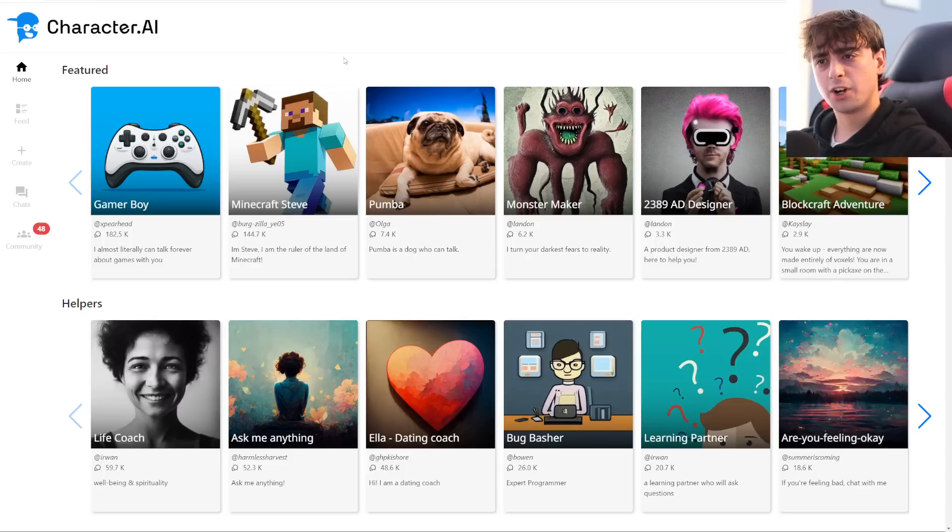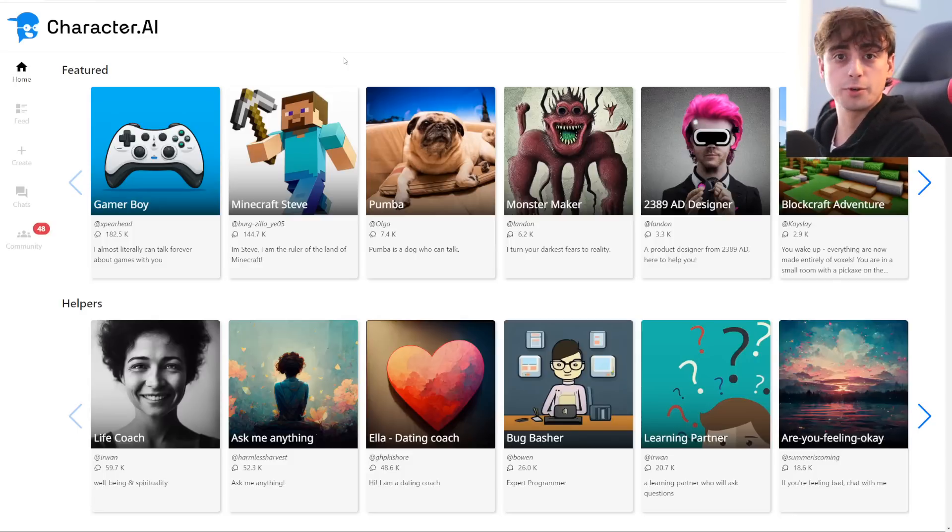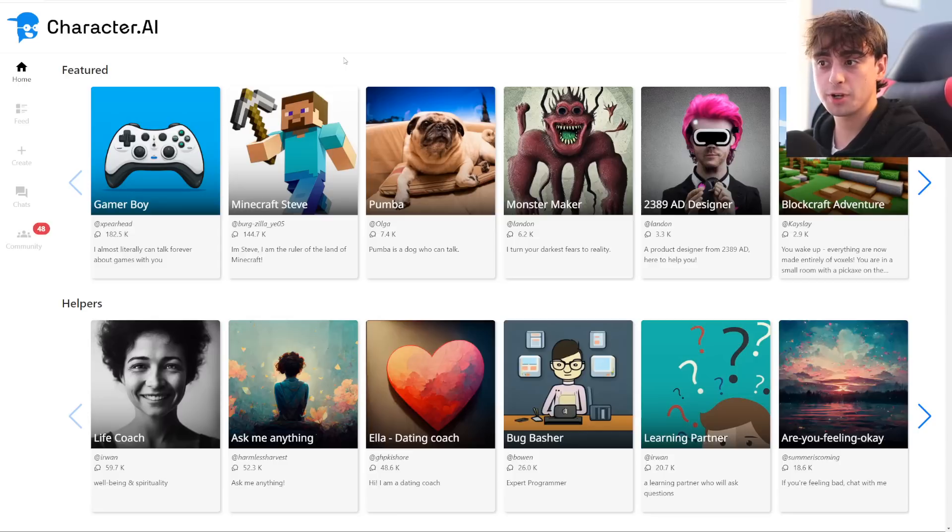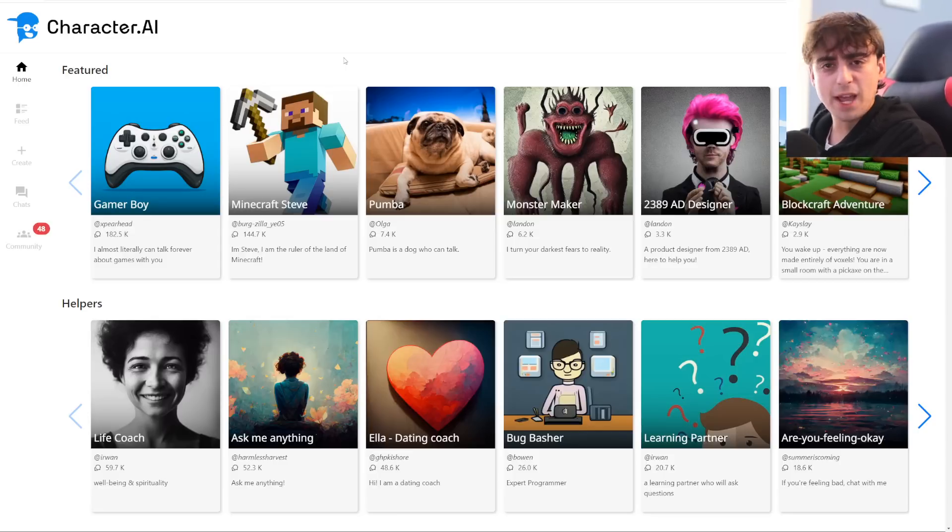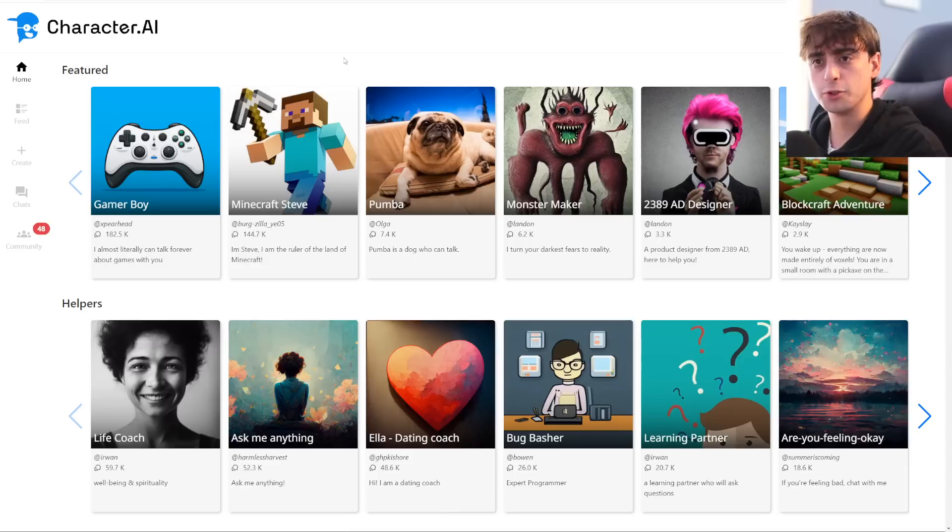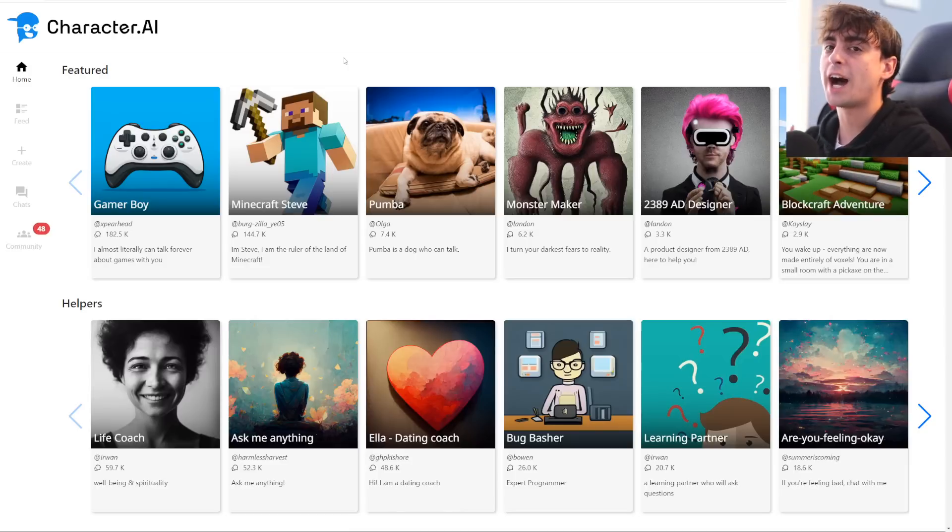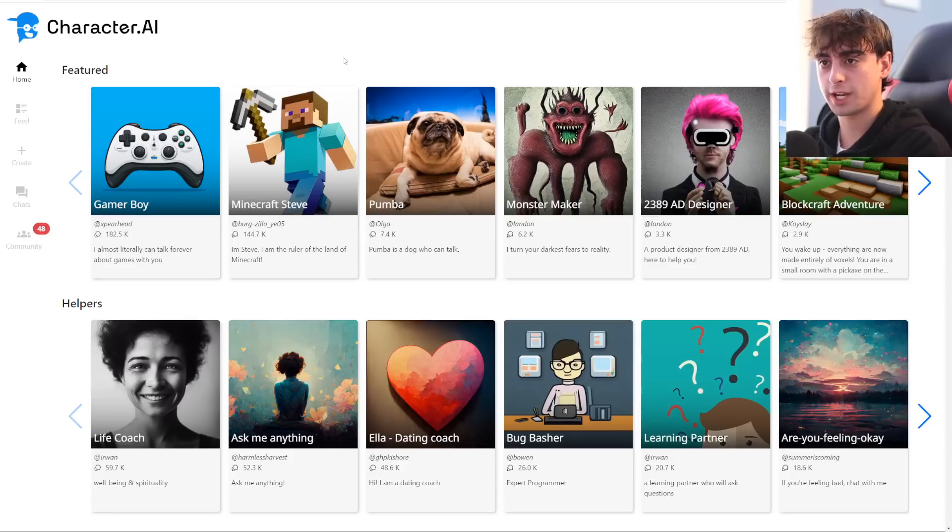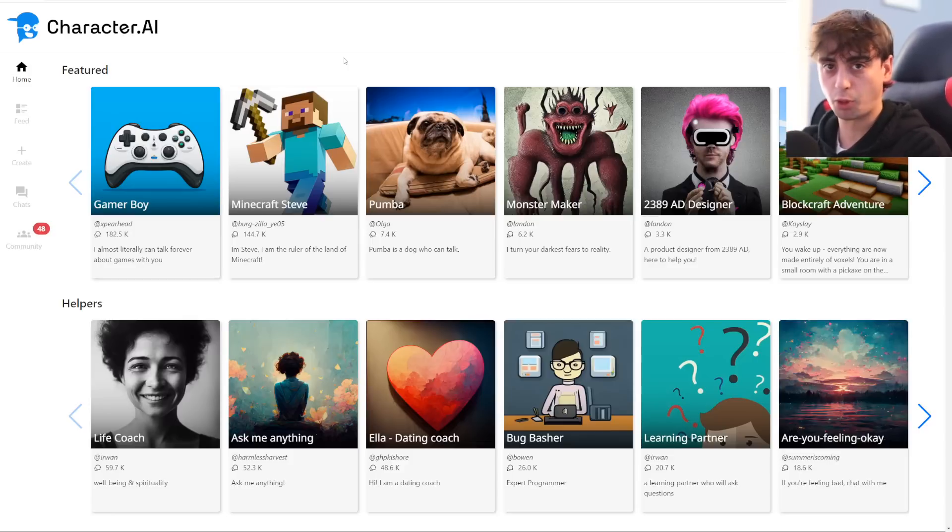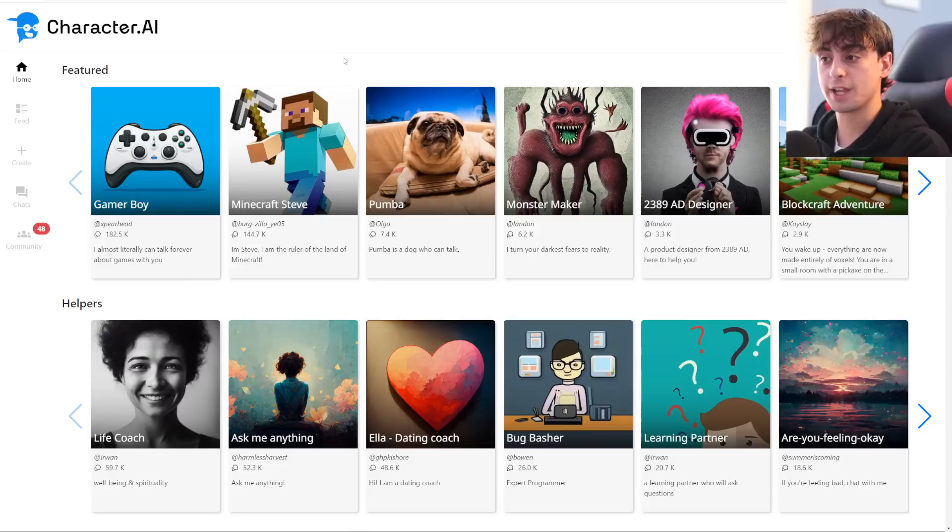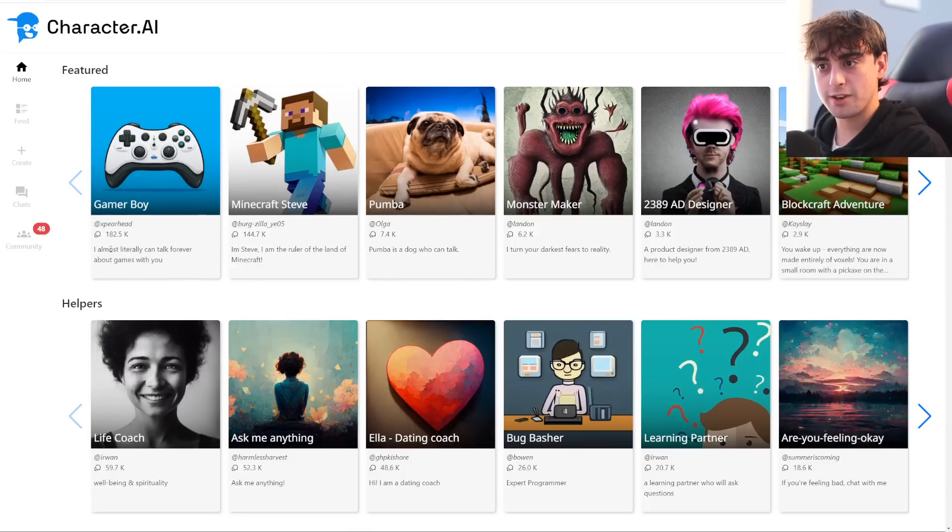So the first one that I'm going to talk about today is character.ai. Of course, this is where you can chat and create with all of these different AI characters. Some of the best chatbots I have ever used have been created with character.ai. It's really easy to make them as well. This is one of those websites that consistently blows my mind with AI. But anyways, they've added a new feature that I want to discuss.